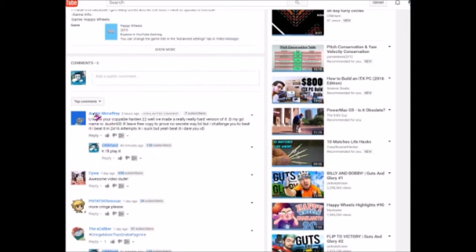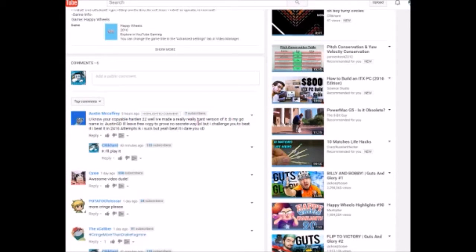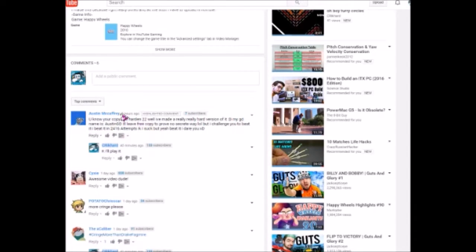So this guy right here, Austin McCaffrey, also known as Austin GD, subscribe. He said that he made a really hard version of it and it took him 2416 attempts on it. Well, I don't believe that.